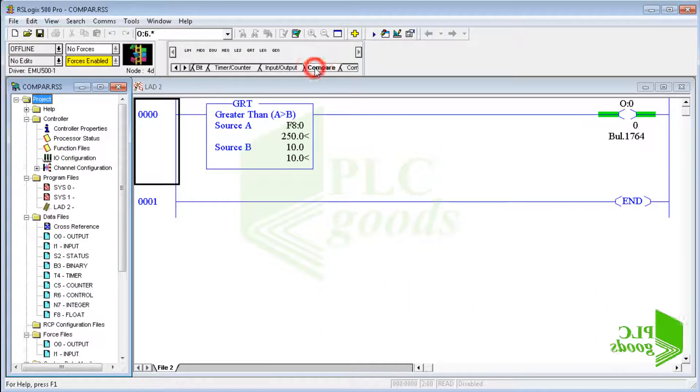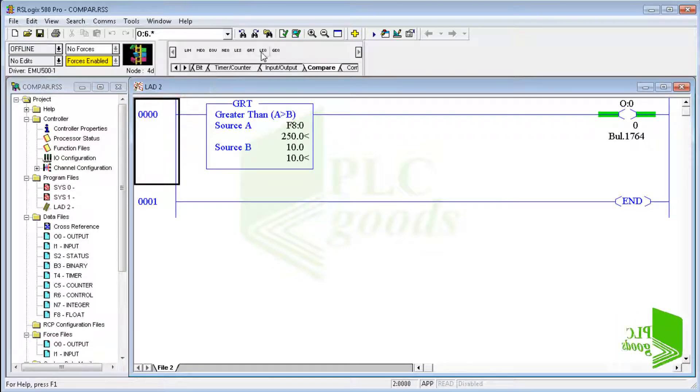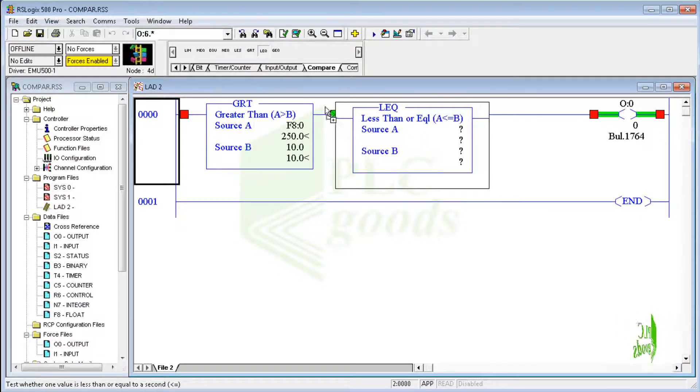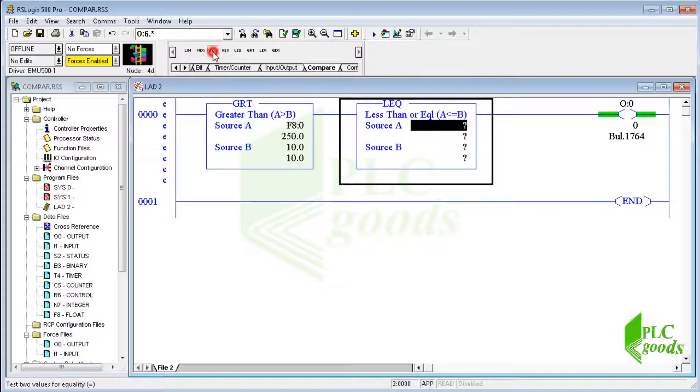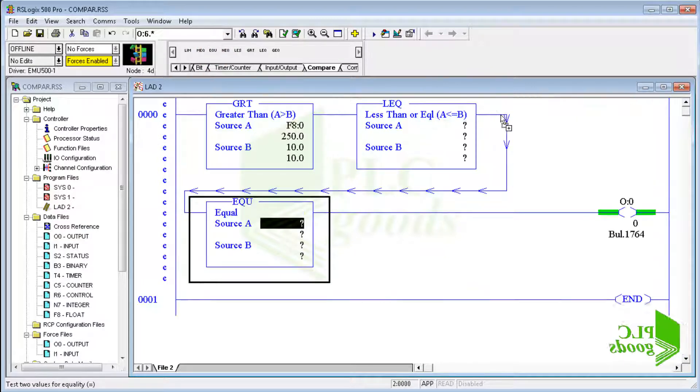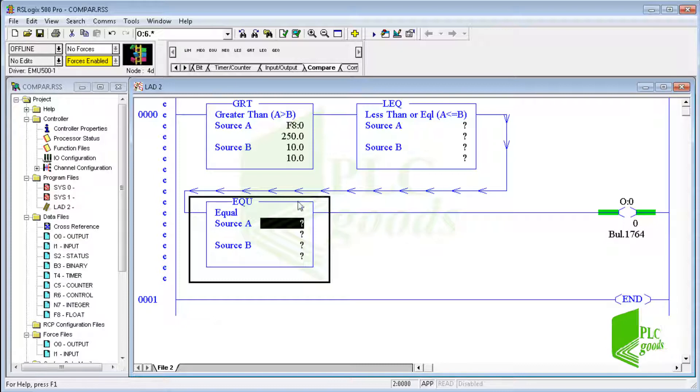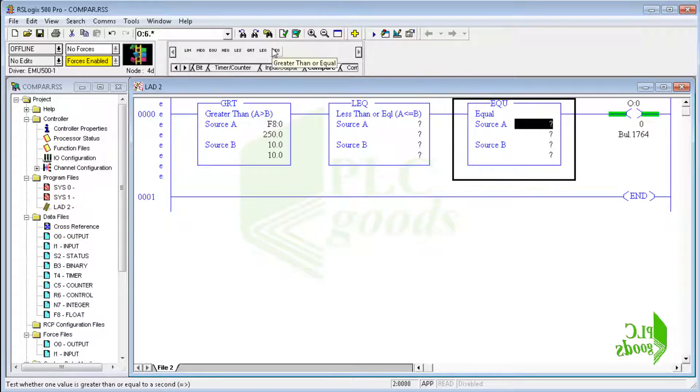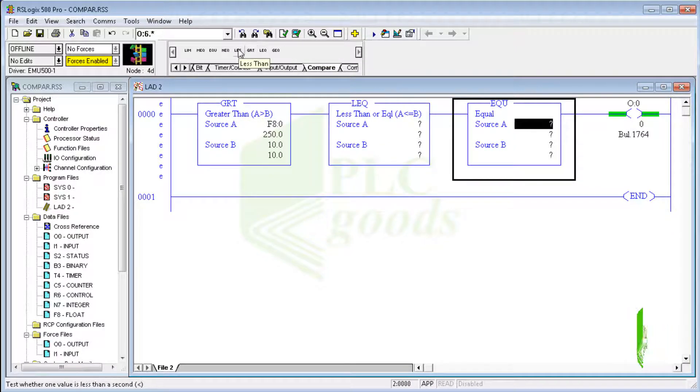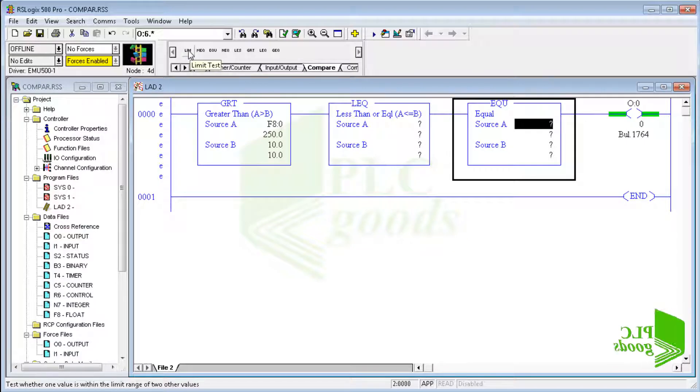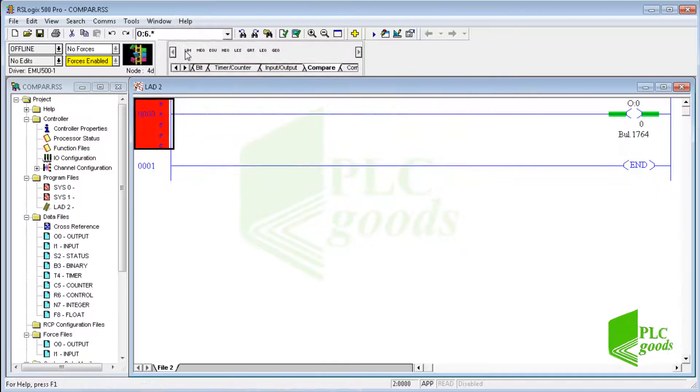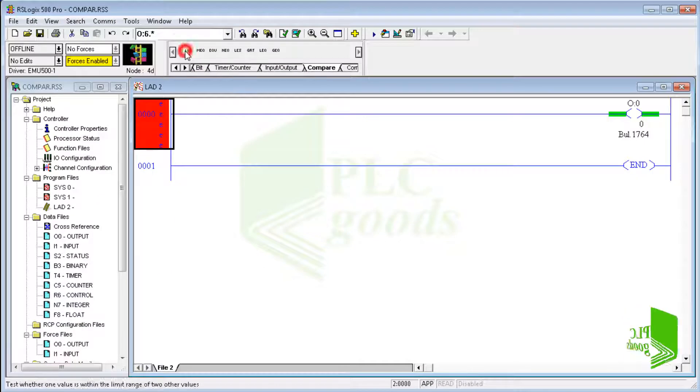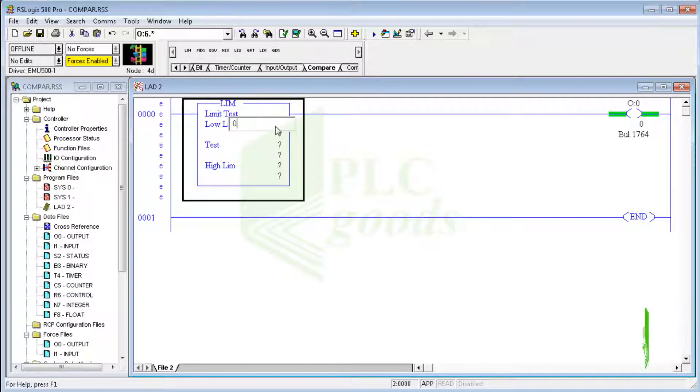Alright, other comparison instructions work similarly. For example, the equal instruction is true if data specified as source A is equal to the data specified as source B. Try to test other comparison instructions, but let me explain the limit test instruction. Well, let me insert this instruction and explain it with a simple program.